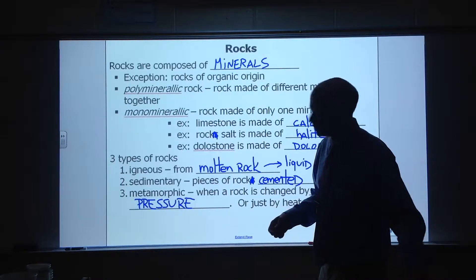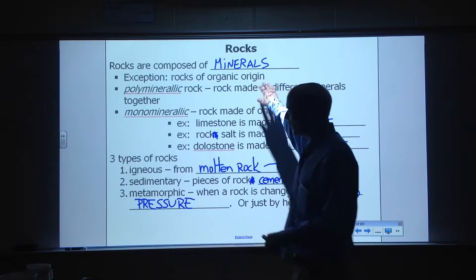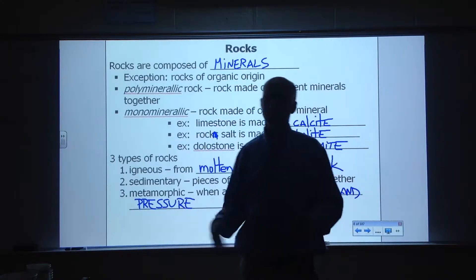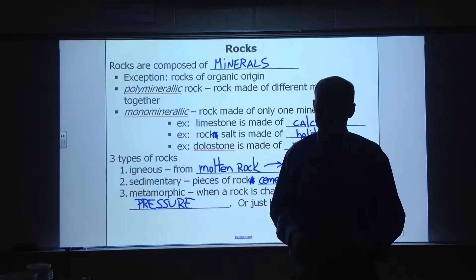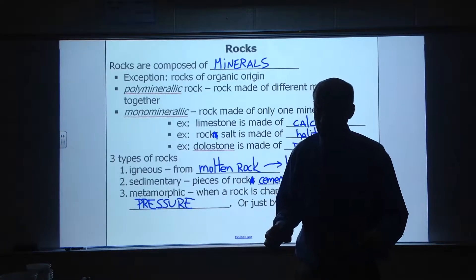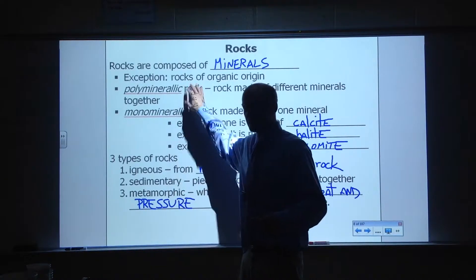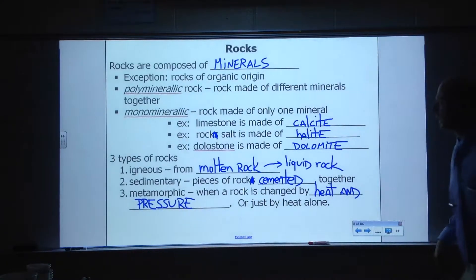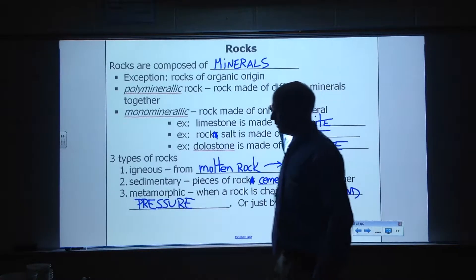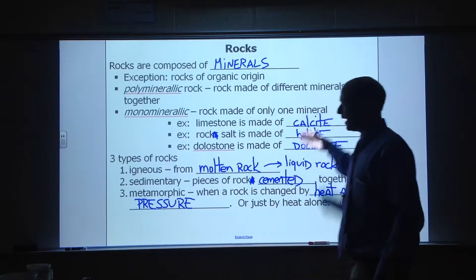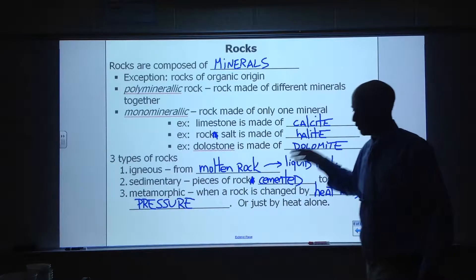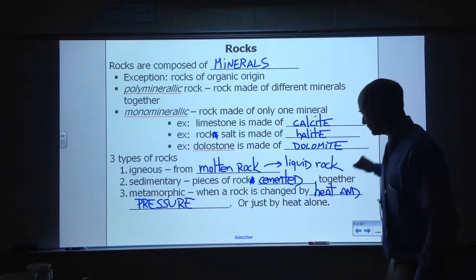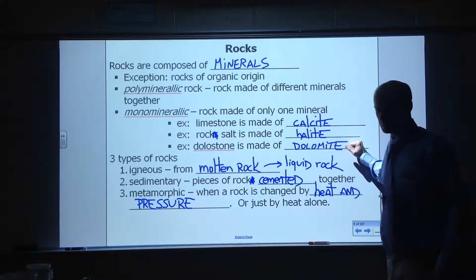Two main types of rocks: polymineralic versus monomineralic. Poly means many, mono means one. You may relate this back to a global studies class — monotheistic and polytheistic, multiple gods. So a polymineralic rock has a number of different minerals together, and monomineralic rocks are made of just one mineral. For example, limestone is made of calcite, rock salt is made of halite, and dolostone is composed of the mineral dolomite.